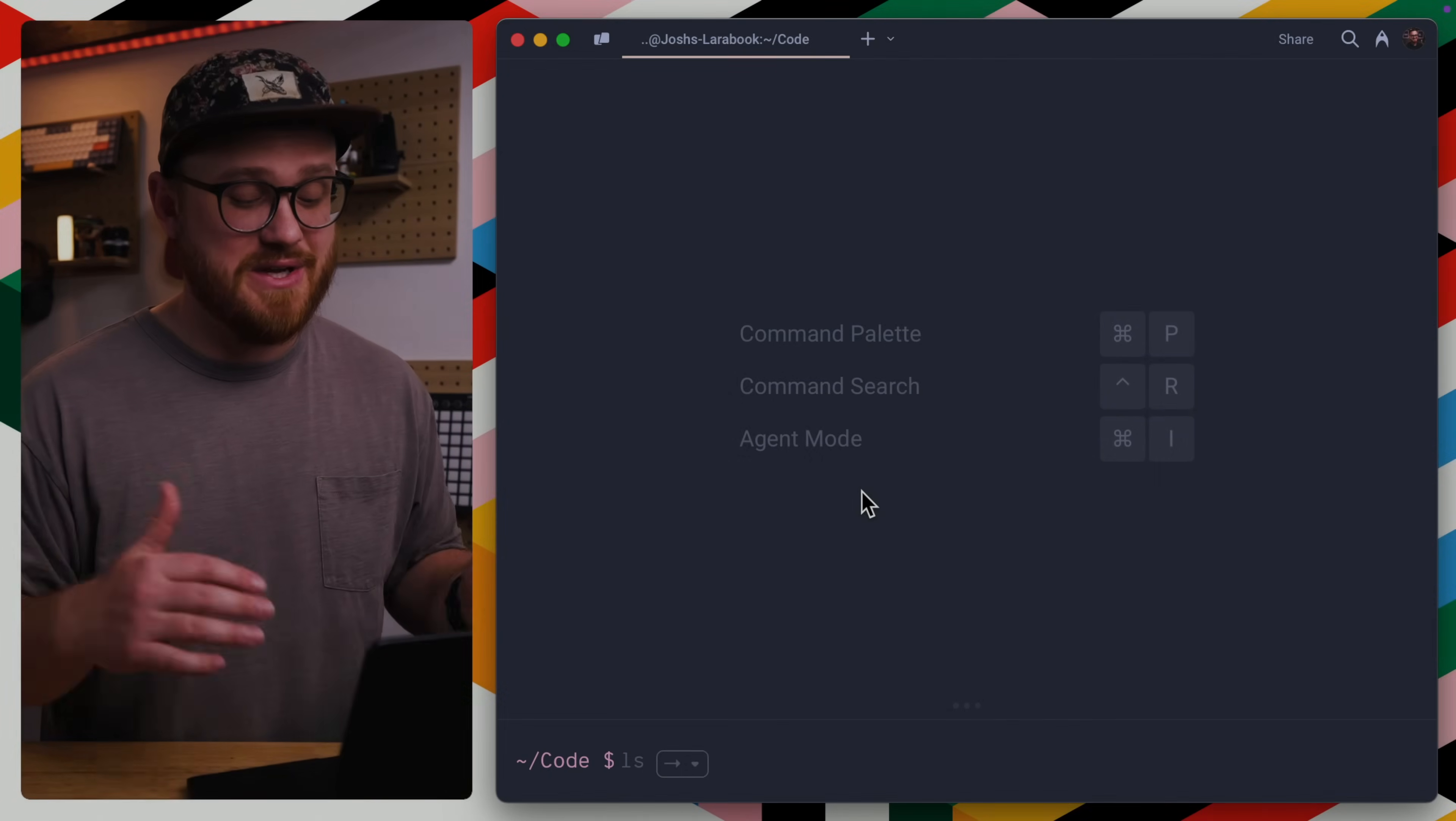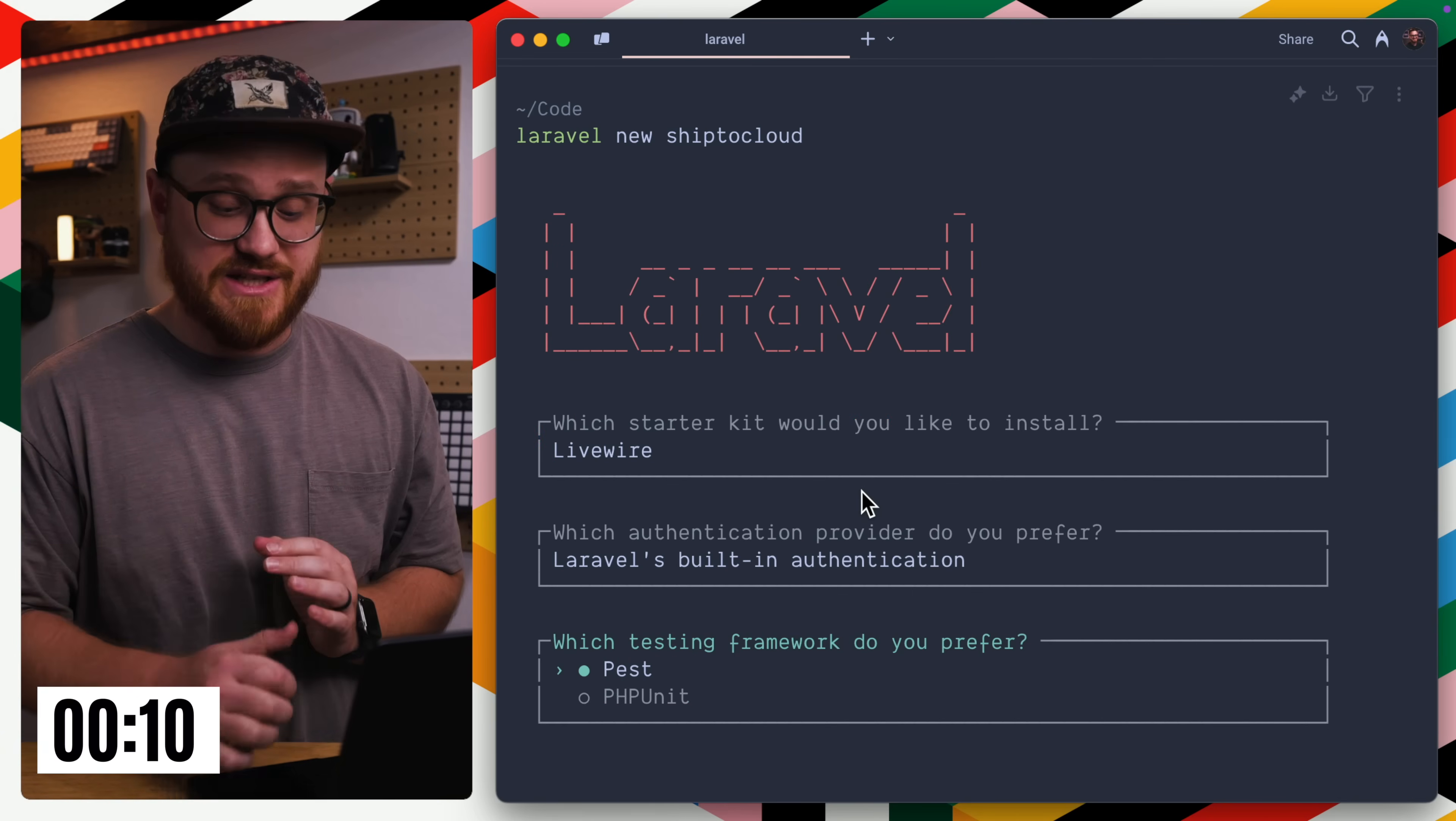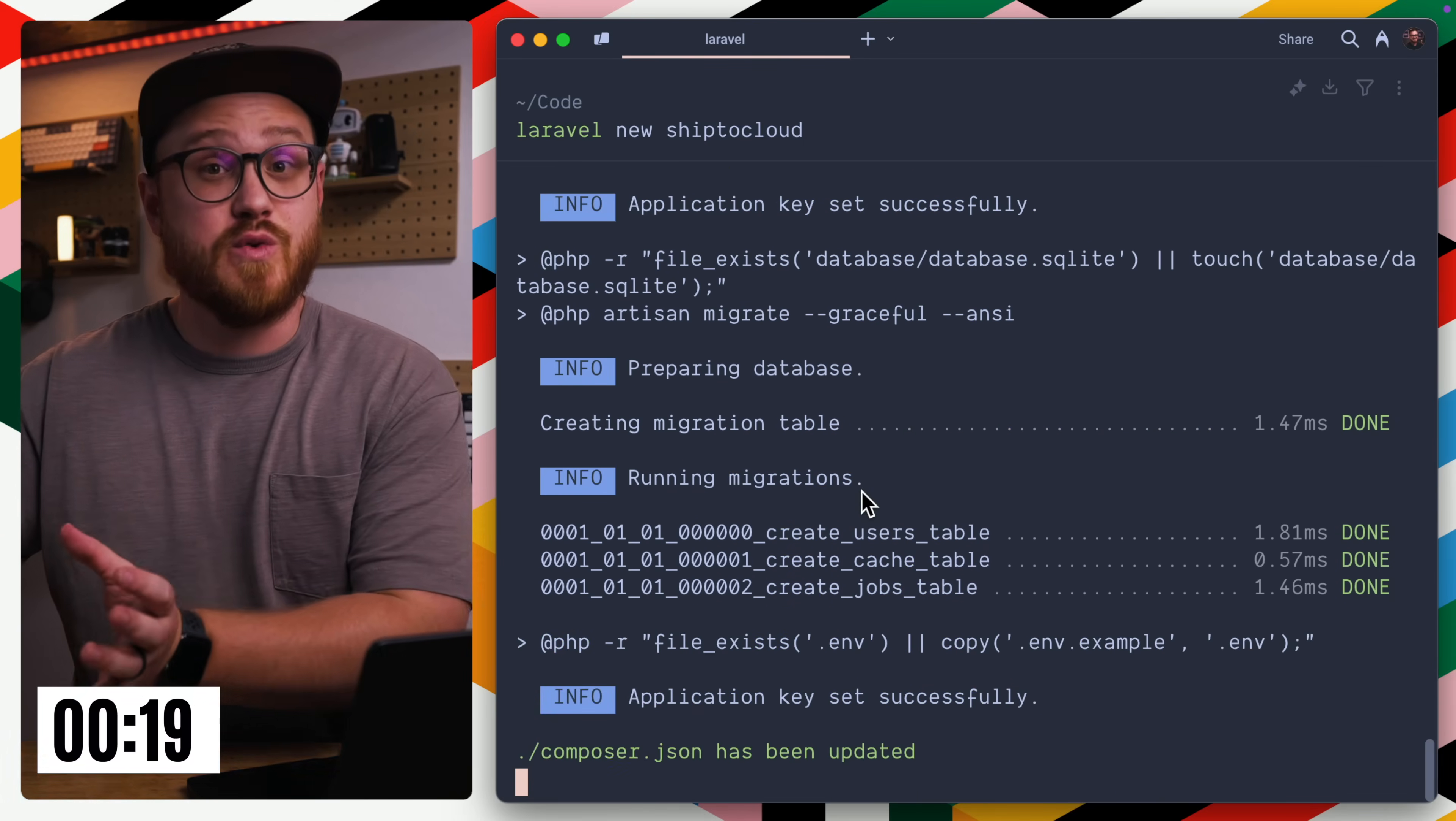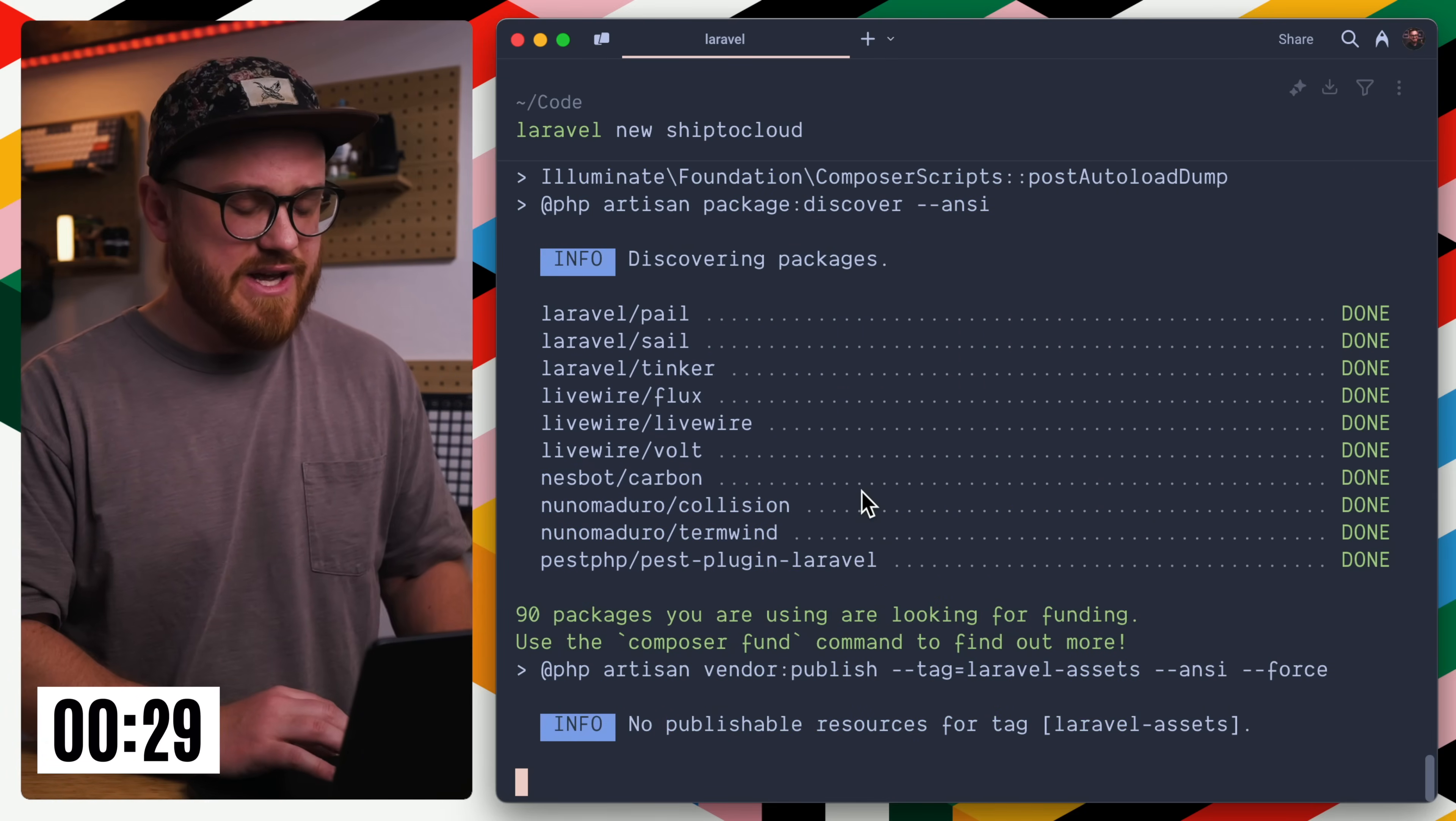So let's start off with Laravel New. I'm just going to say Laravel New, and we're going to call this Ship to Cloud. I'm going to use the Livewire starter kit. We're going to use Laravel's built-in authentication. We're not really going to be testing, but I'll choose PEST for this. And then this is up to you how you want to actually get this into a Git repository. I'm going to be using GitHub for this. Of course, we could do this all in the GitHub CLI, which is fantastic, but I'm just going to use the UI.